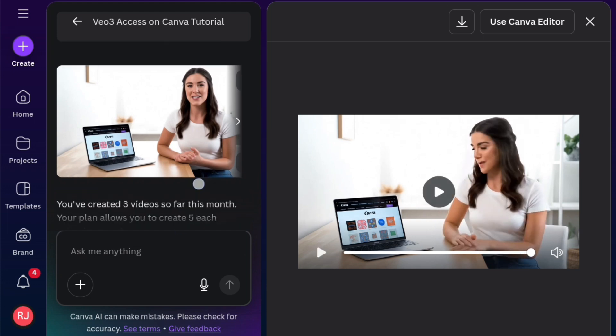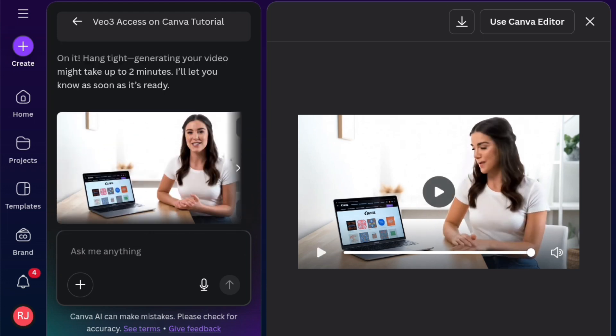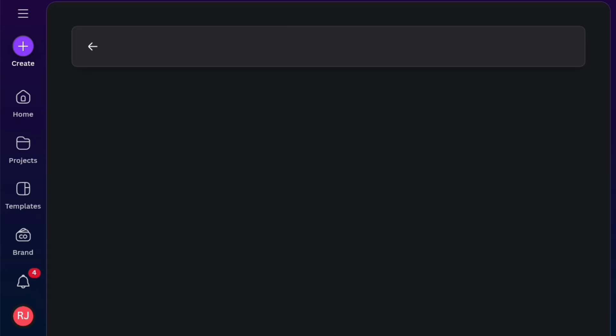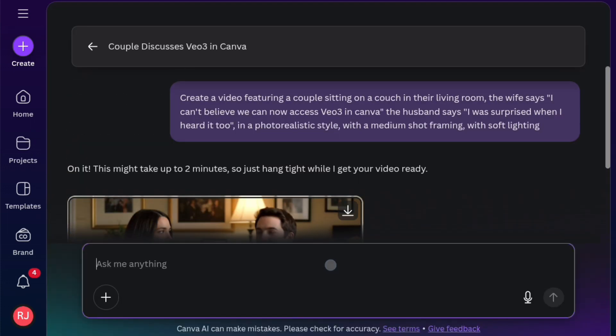And there's another one. I generated this one here with the couples talking. And this is the prompt. Generate a video featuring a couple sitting on a couch in their living room. The wife says, I can't believe we can now access VO3 in Canva. The husband says, I was surprised when I heard that too.